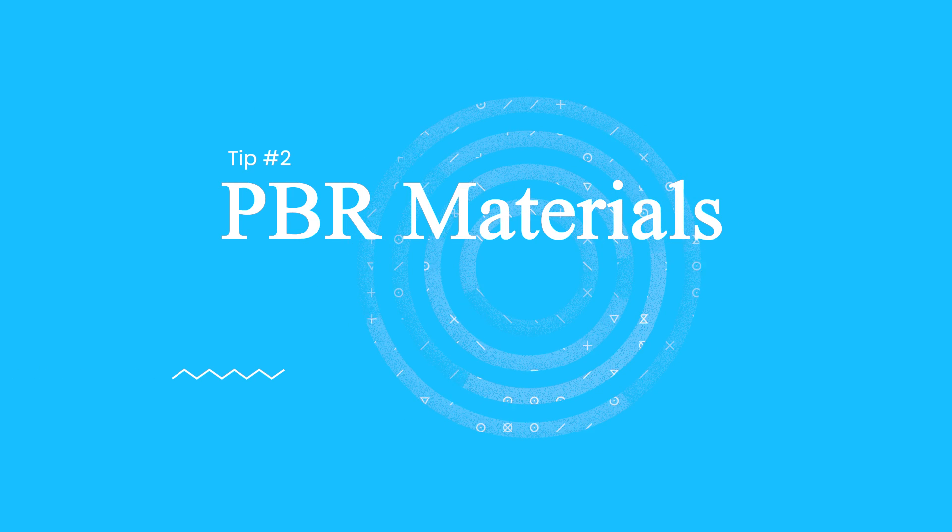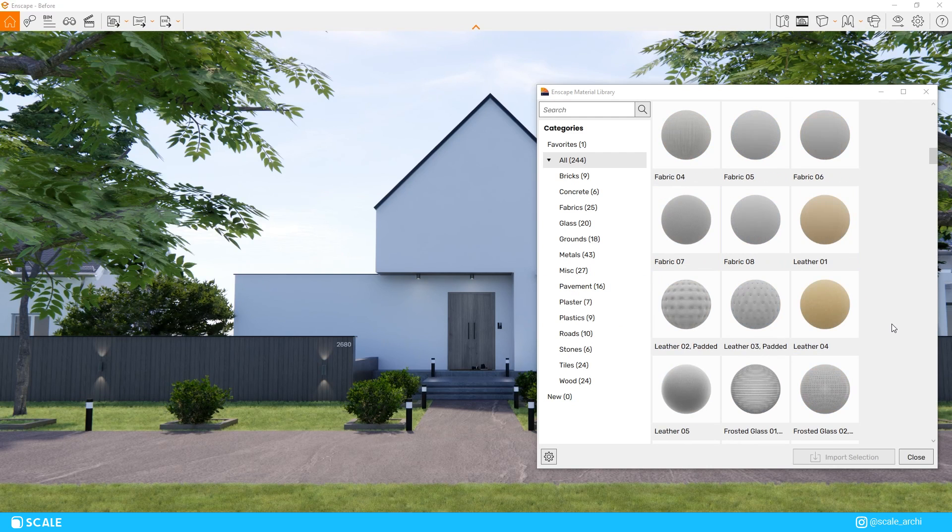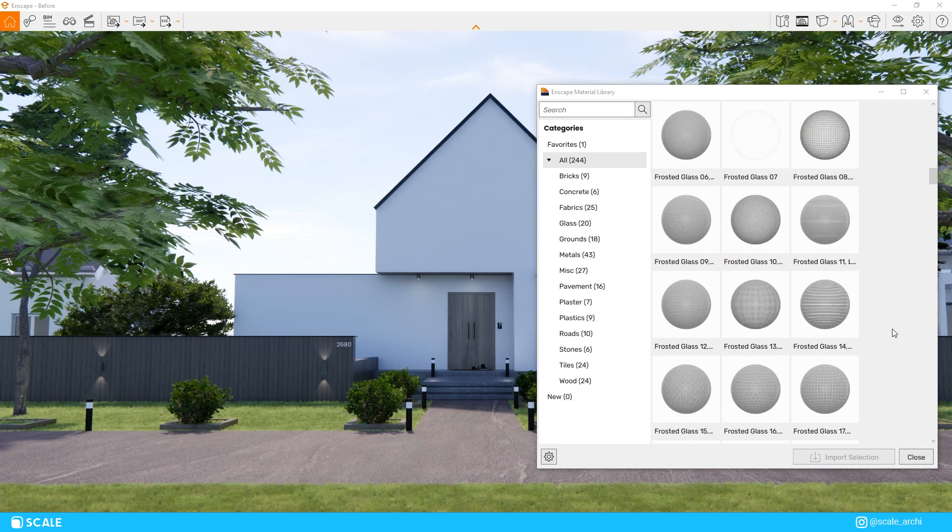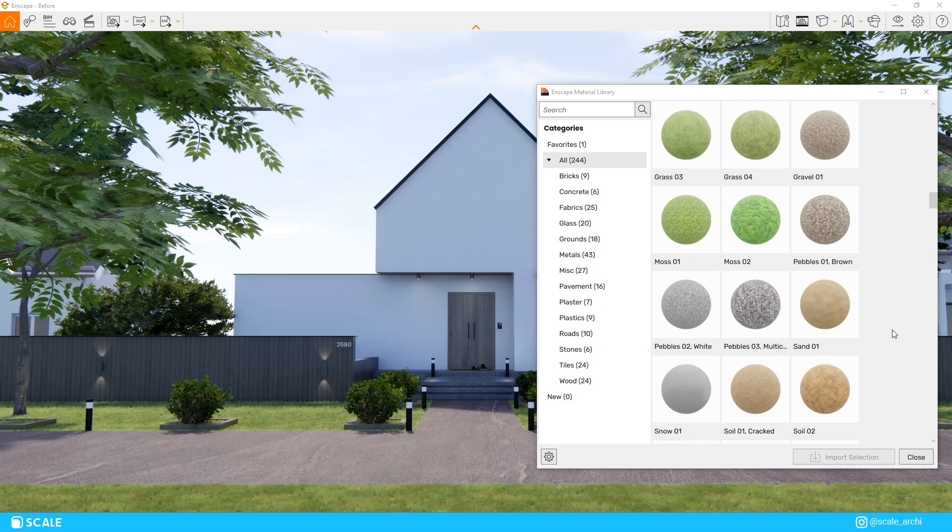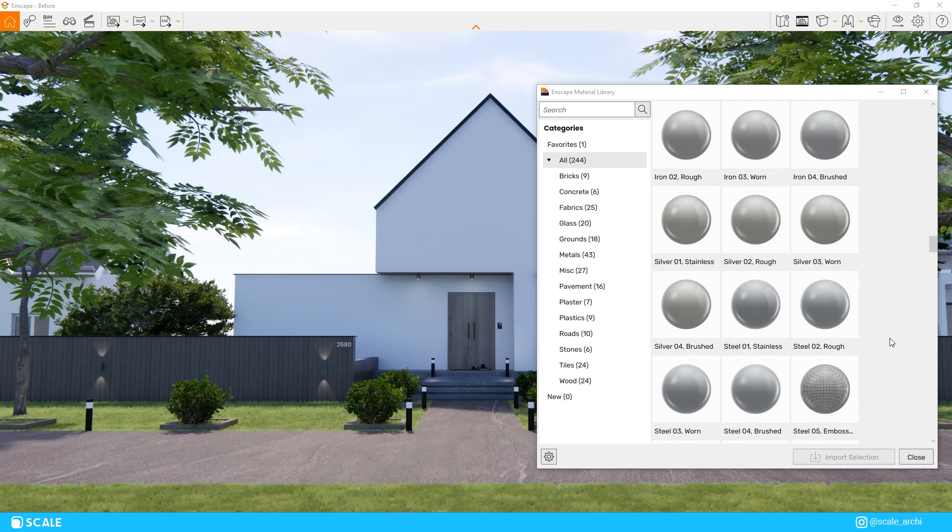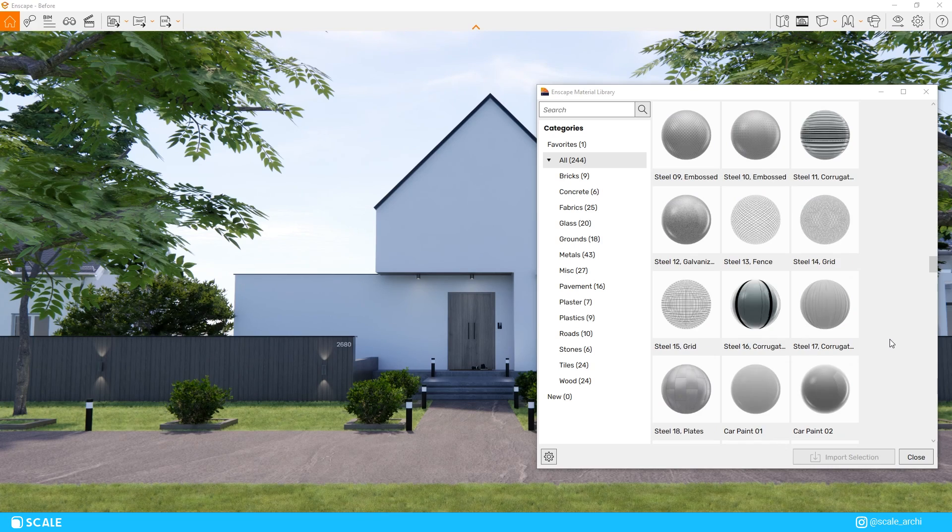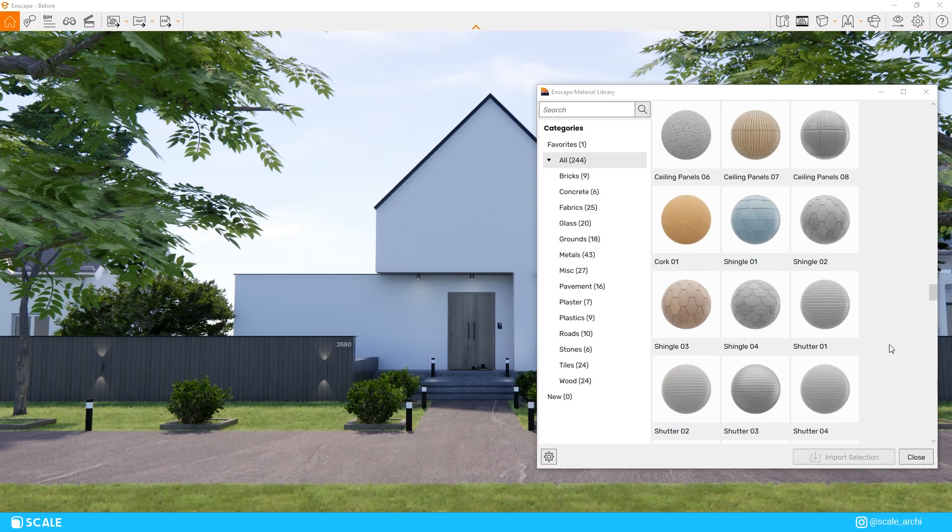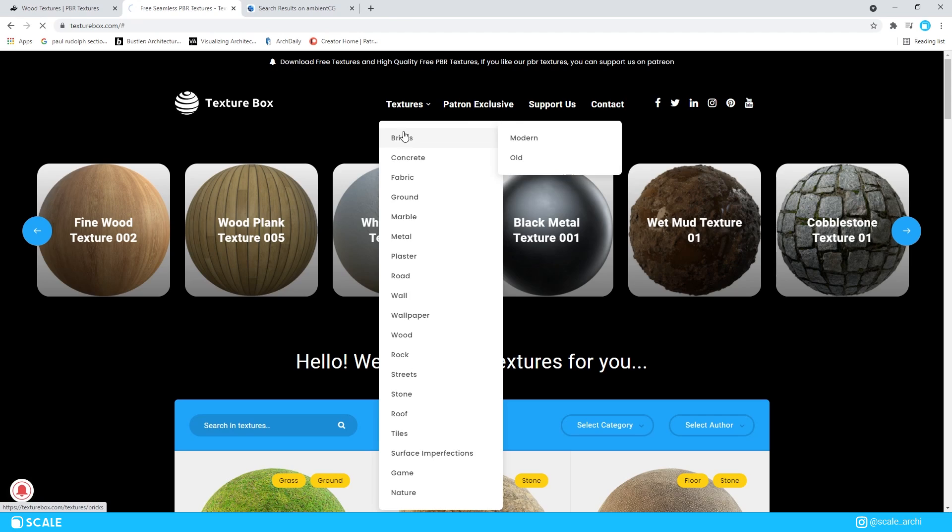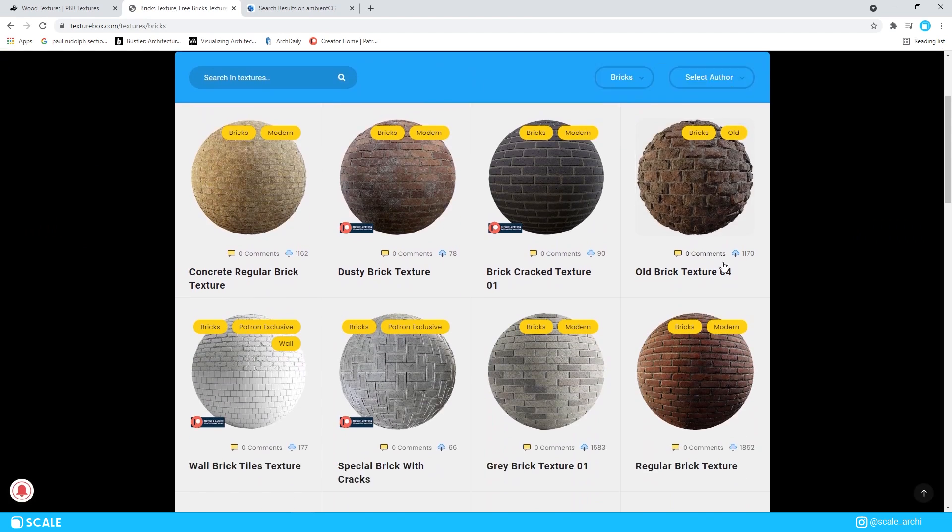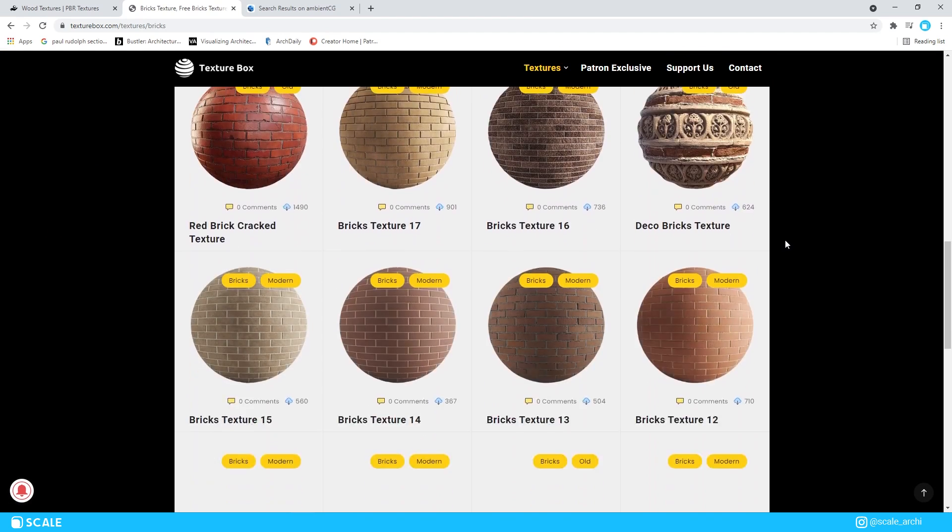Having a good material configuration throughout the scene is crucial to achieve realistic results. And if the new Enscape material library doesn't fulfill all your material needs, you would want to be using PBR materials. So PBR materials stands for Physically Based Rendering, and it just means that PBR materials are based in the real world and they're very realistic.